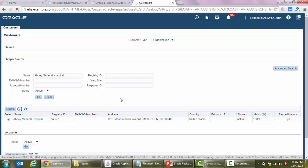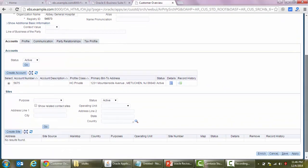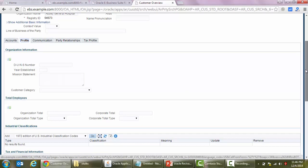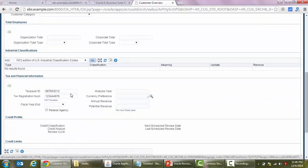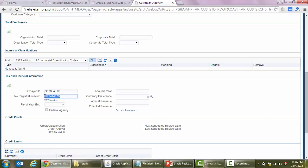We'll search for this customer and we got the customer. We'll open the customer, go to profile, and we'll see what are the current taxpayer ID. You can see here the taxpayer ID and tax registration number - both fields are visible.